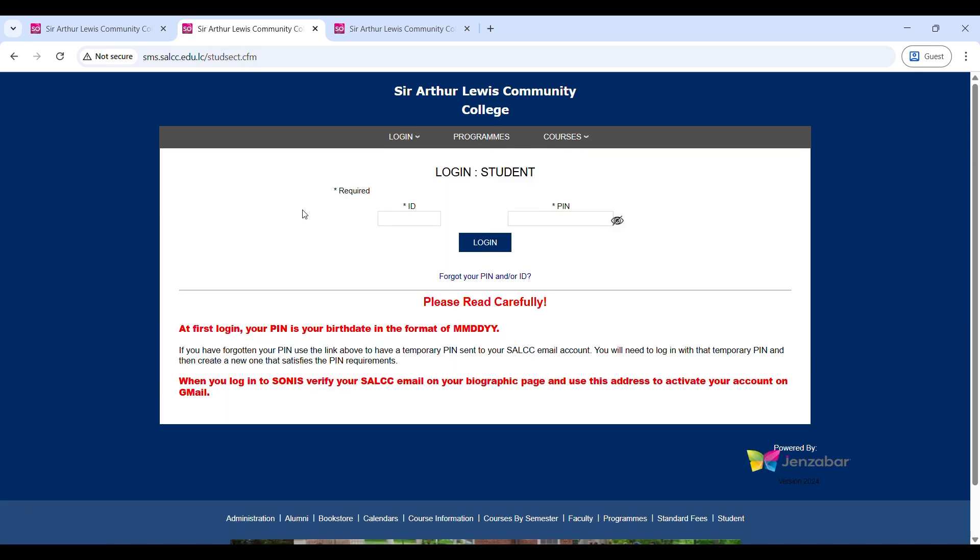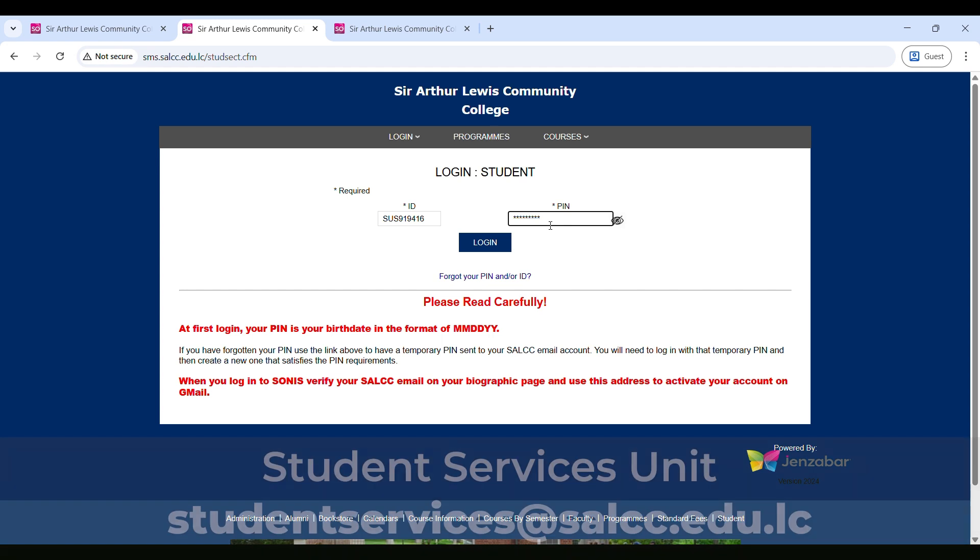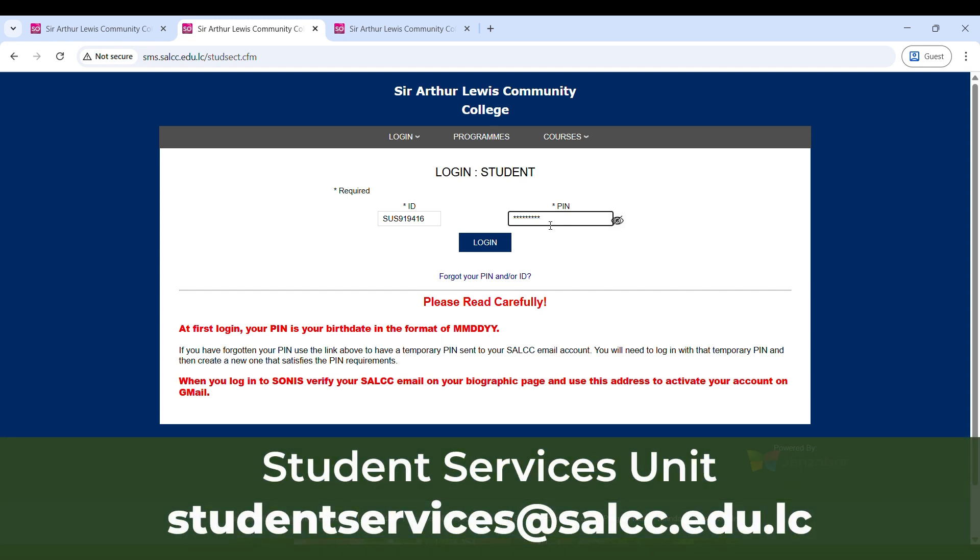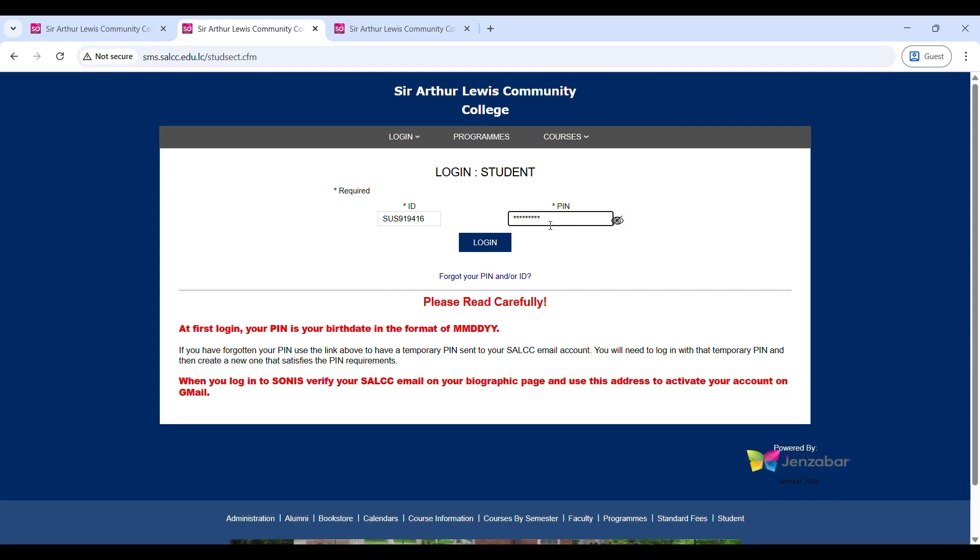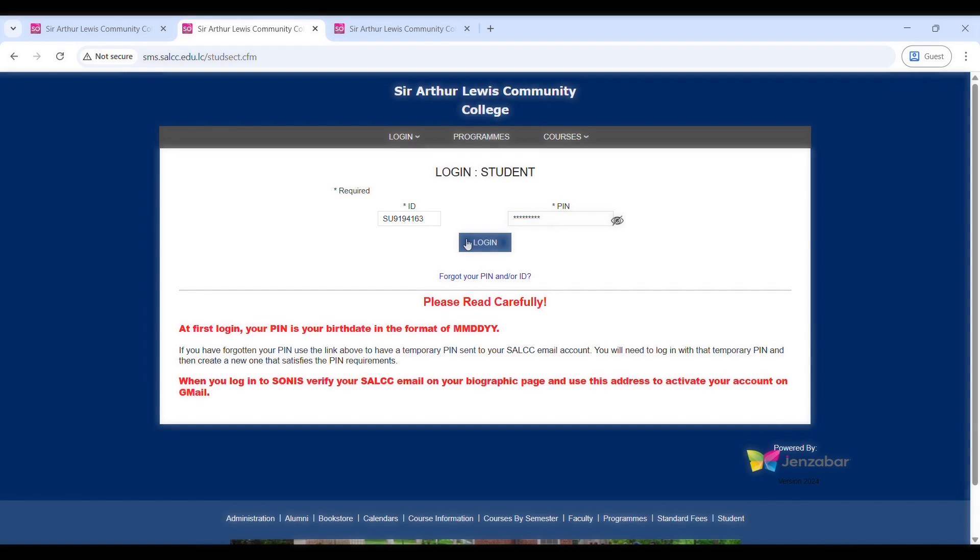It should take you to this window. Enter your SALCC student ID and password. For new students, this information will be in your acceptance letter, so check the email address that you provided to the college. If you have trouble accessing your login info, please contact our student services unit at studentservices.salcc.edu.lc. Once you've entered your credentials, click login.